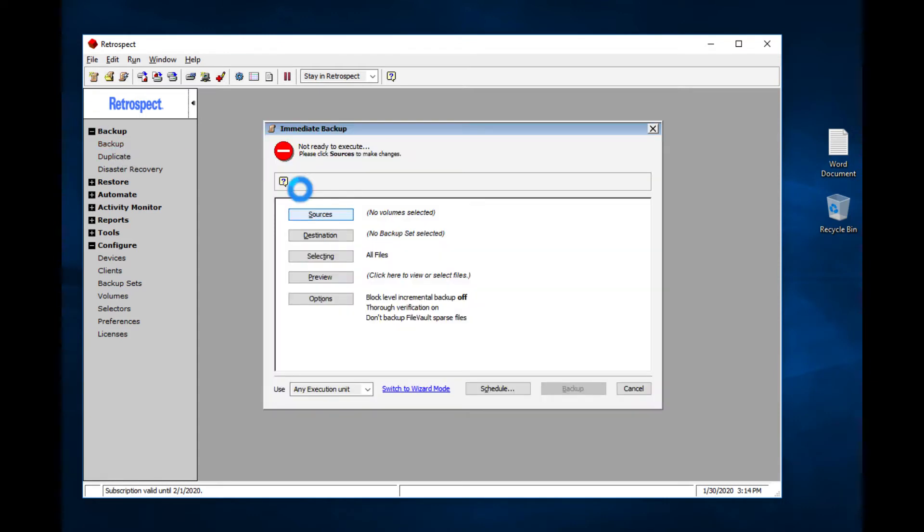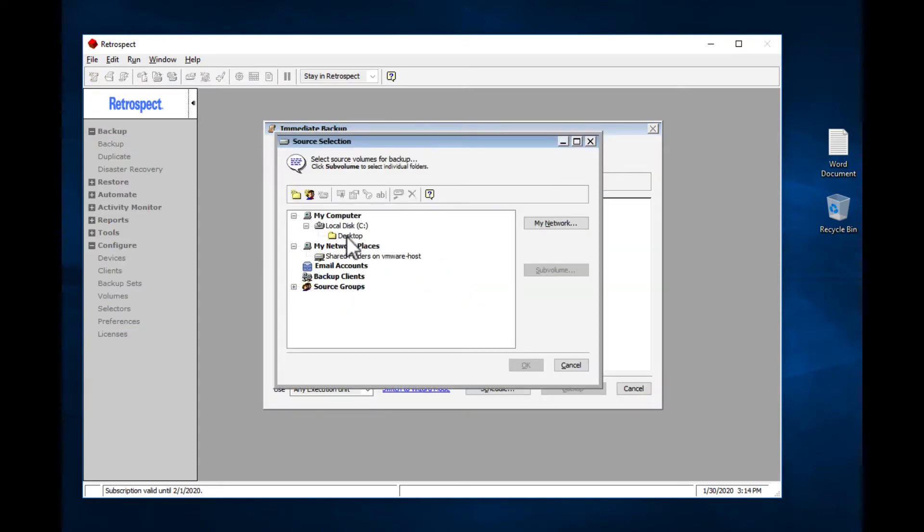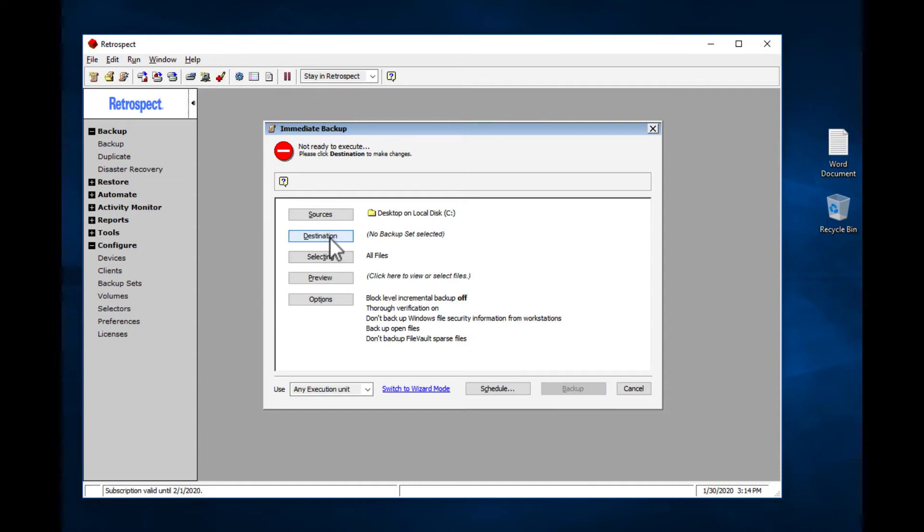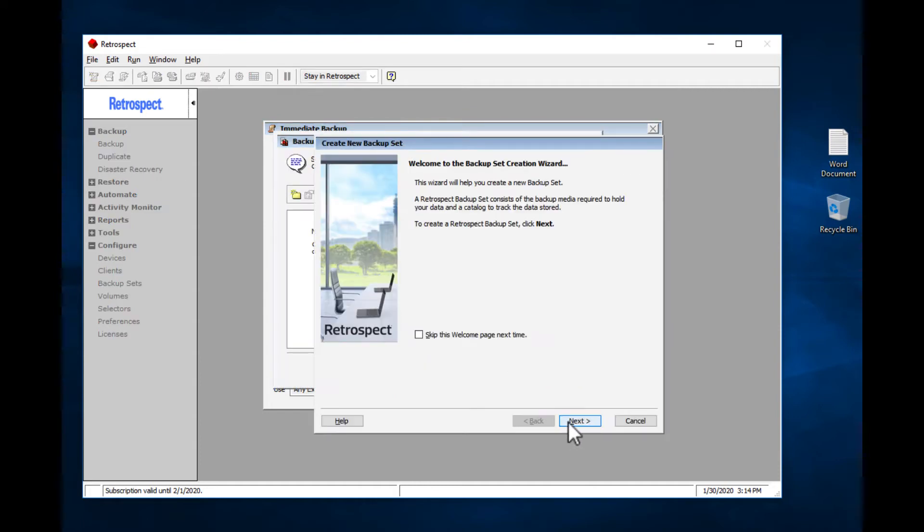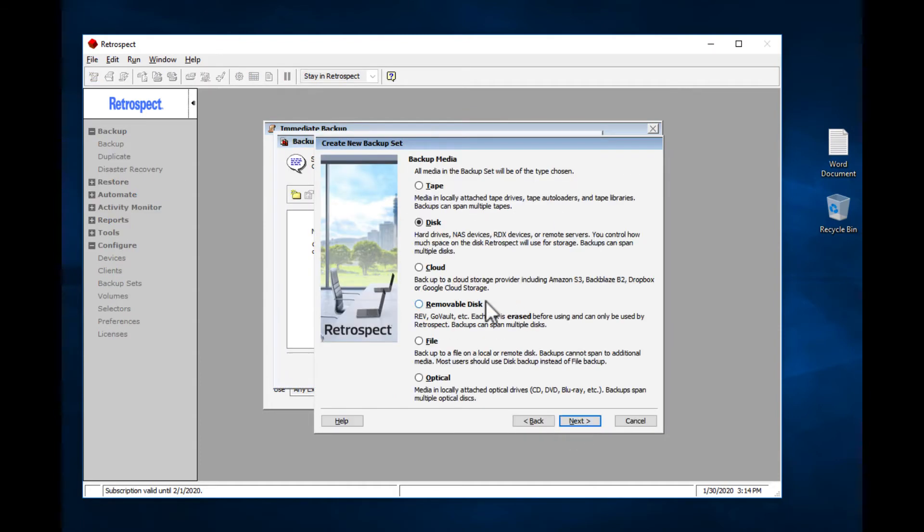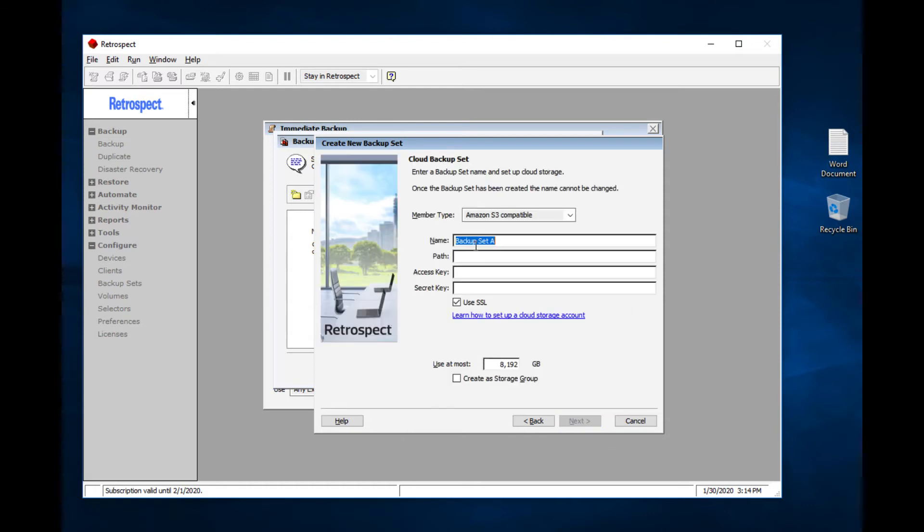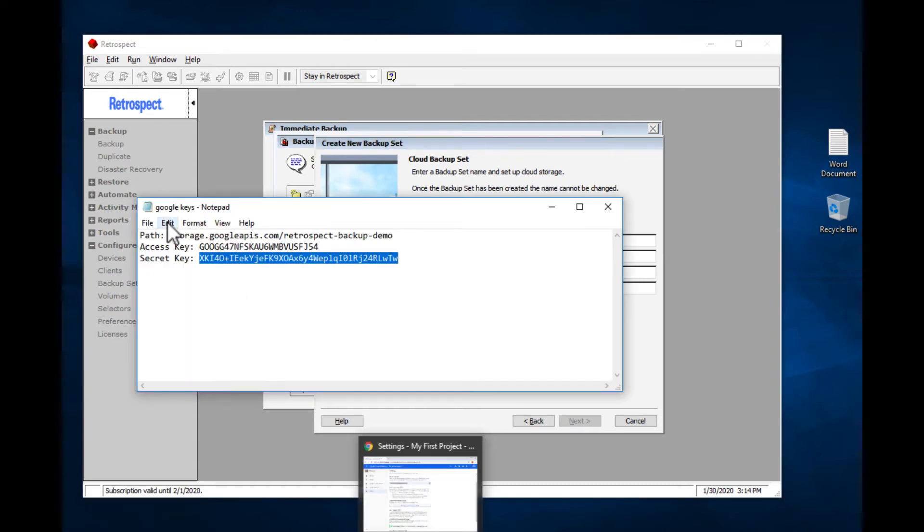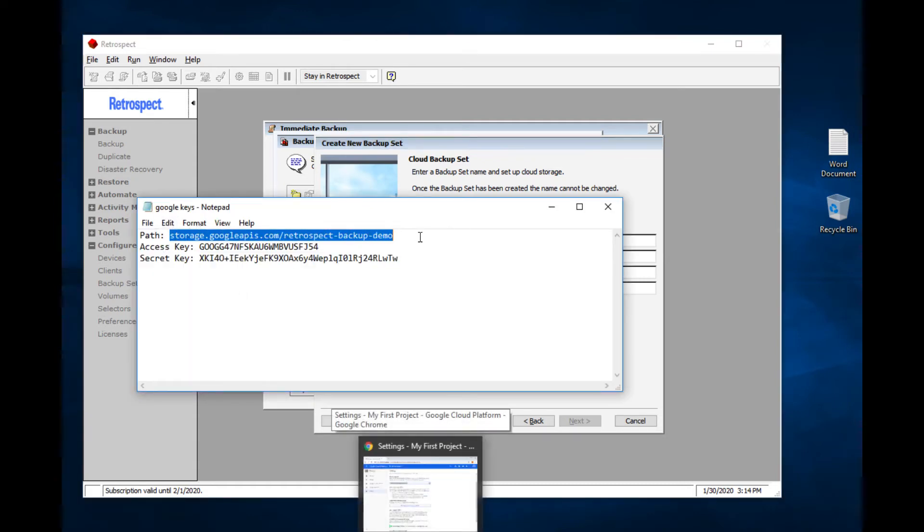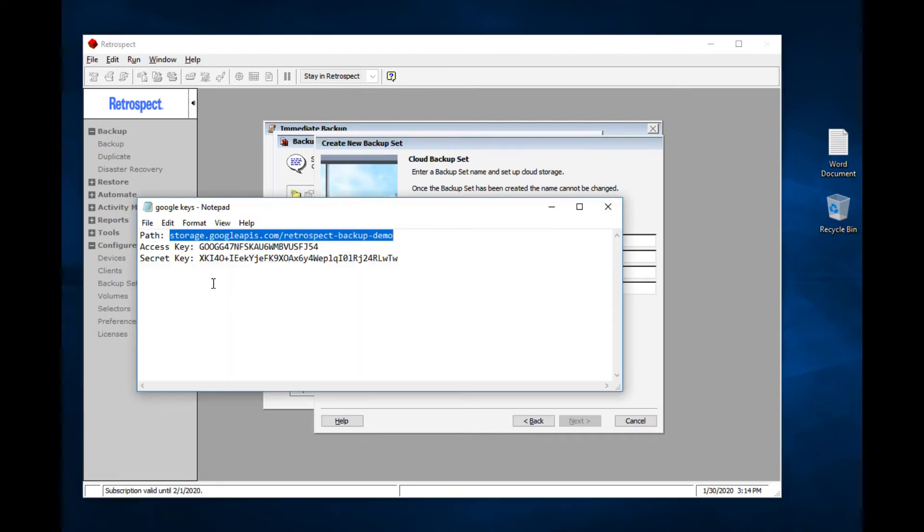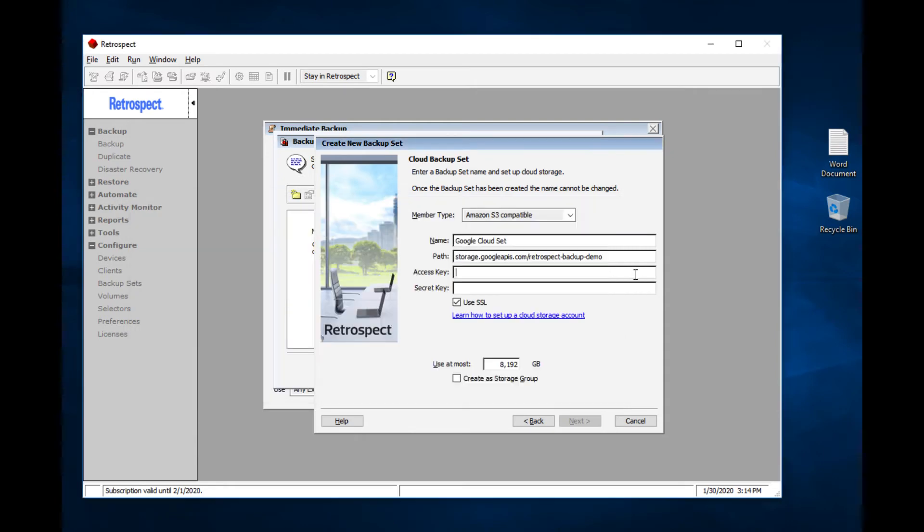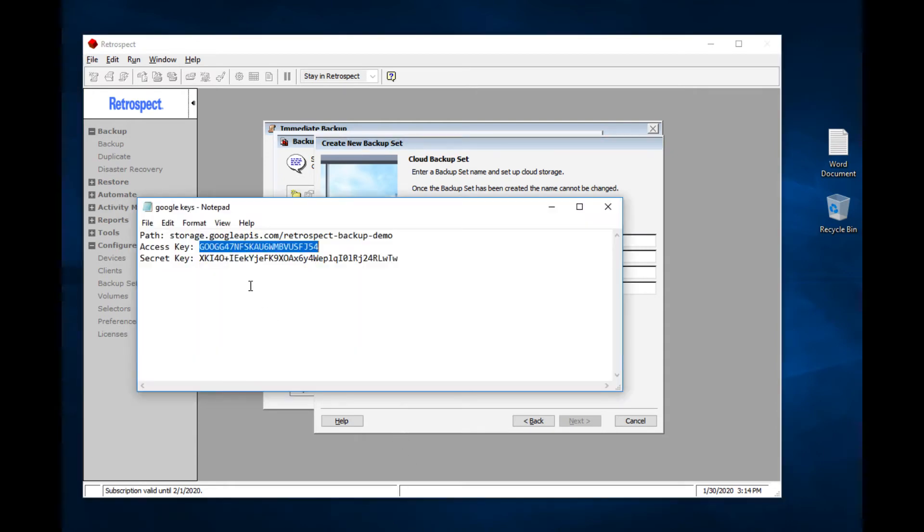Over in Retrospect, we're going to back up the desktop to the destination, which is Google Cloud Storage. So let's set up a Google Cloud Storage backup set. Now here is where we're going to use the information that we created before. This is the path, and here is the access key, and the secret key.